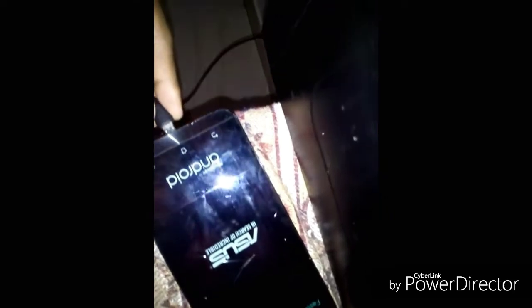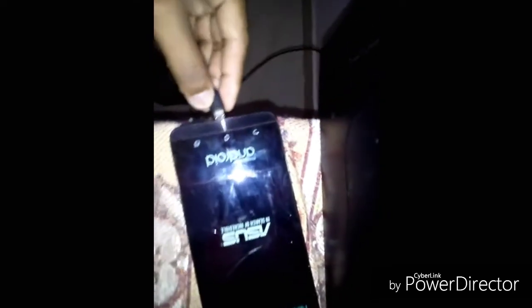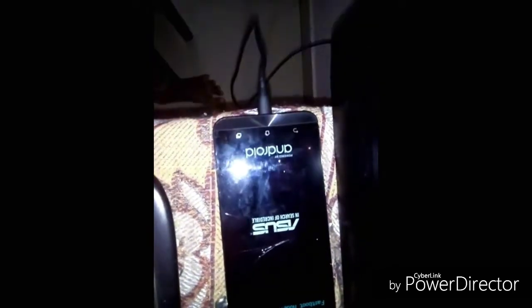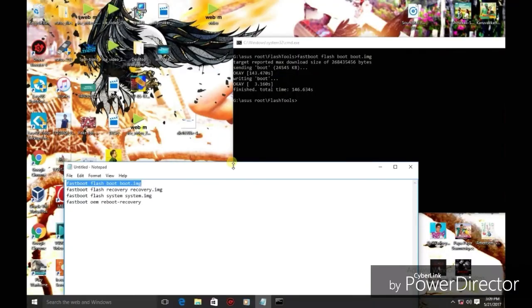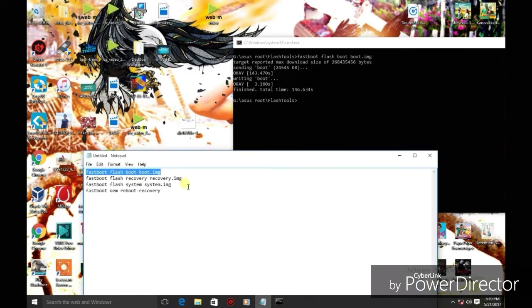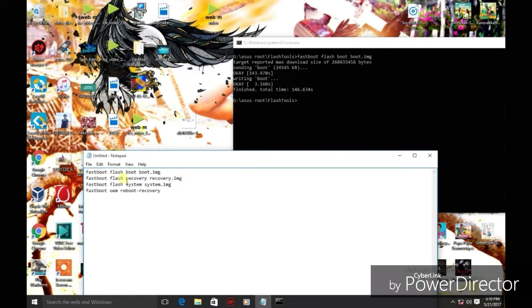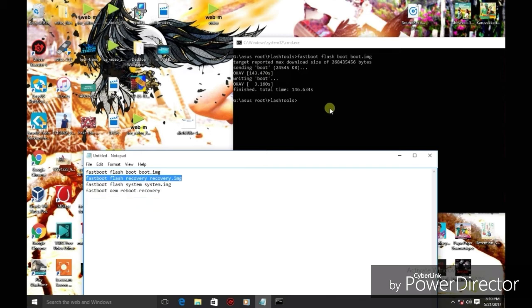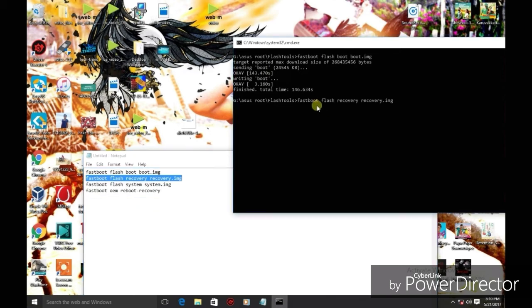Now, connect the mobile device and open the command prompt. Copy and paste the command. Press enter.